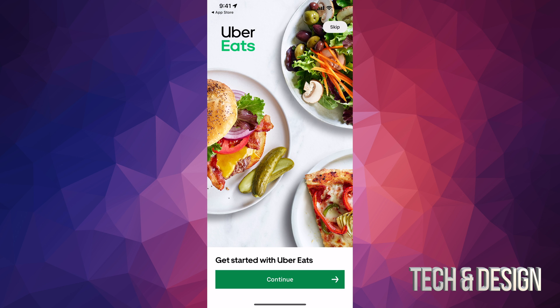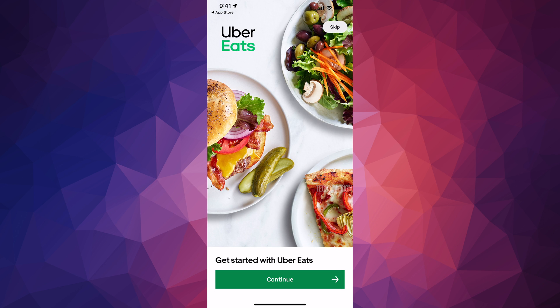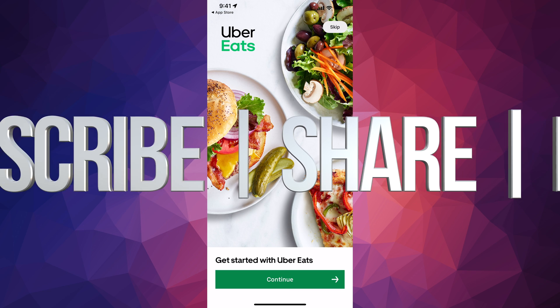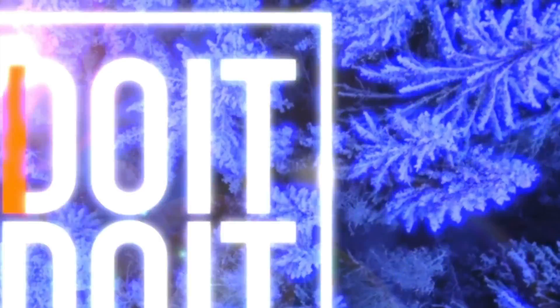And that would be it for this video. If you guys have any comments or questions you can write them down in the comments area. Don't forget to subscribe and rate — thank you.